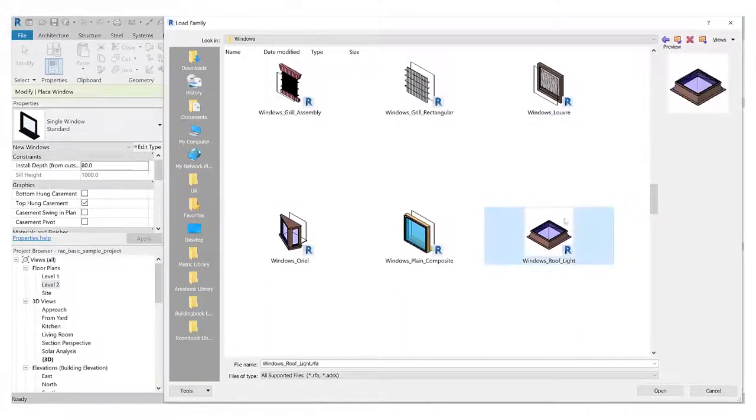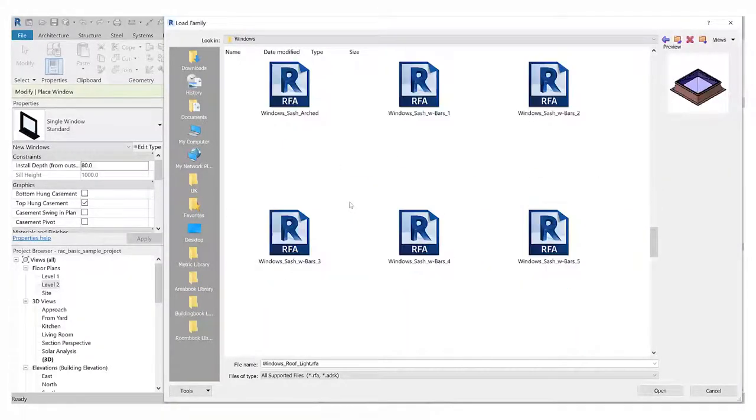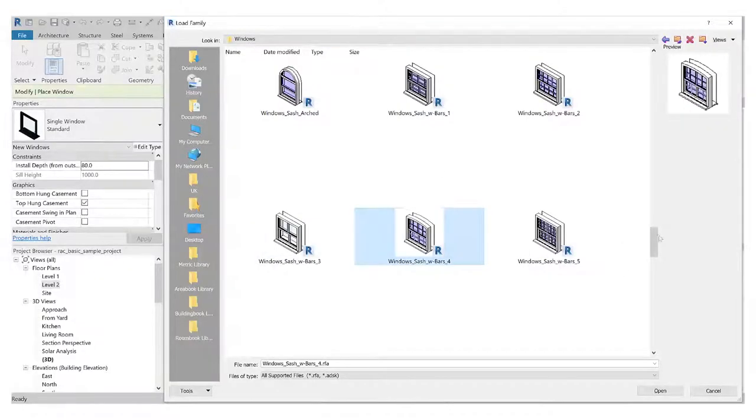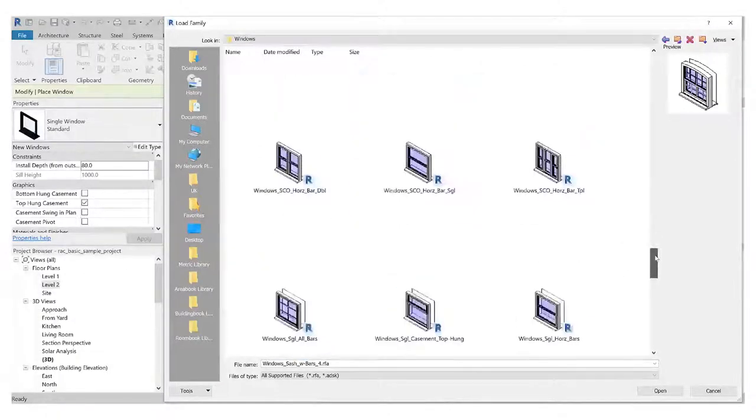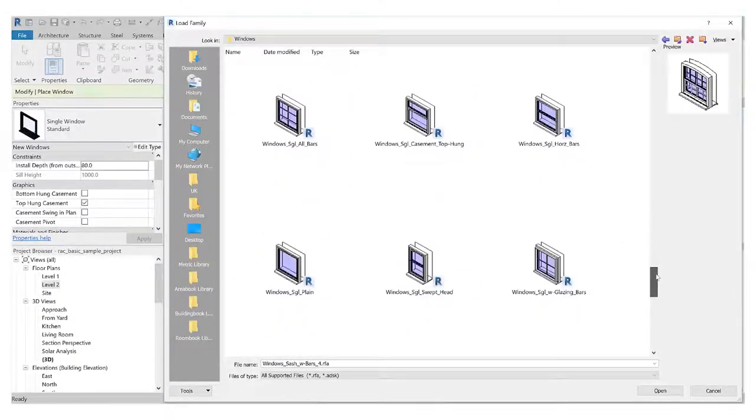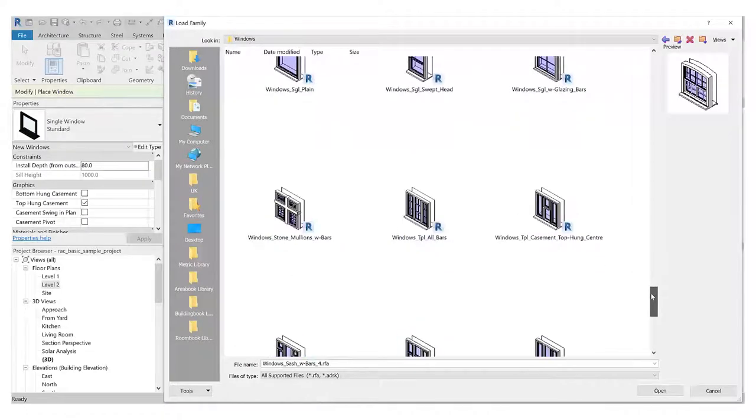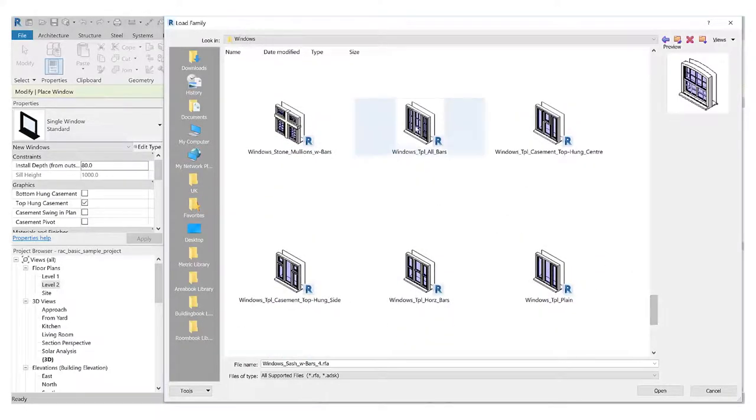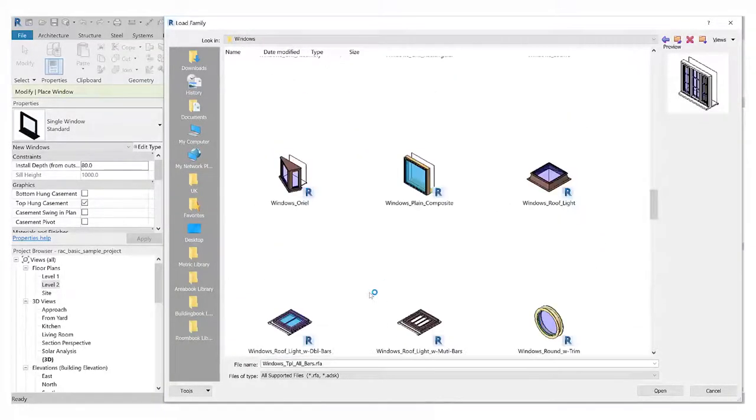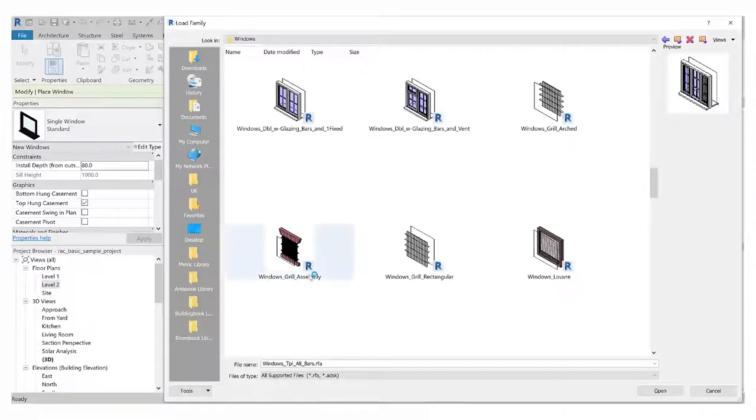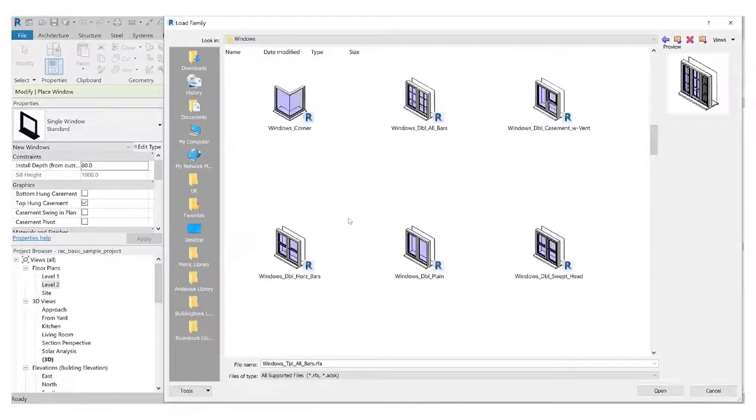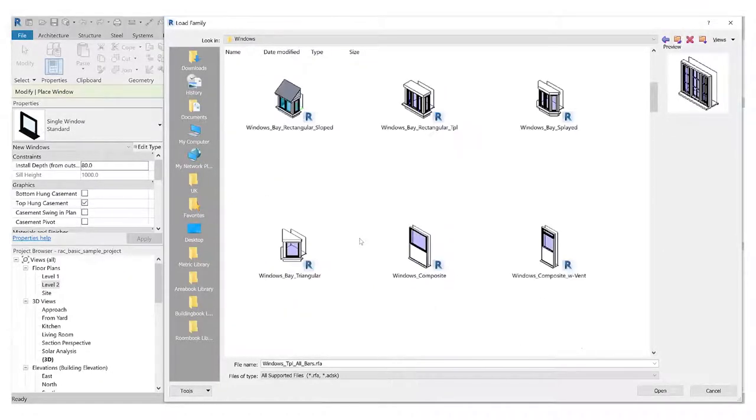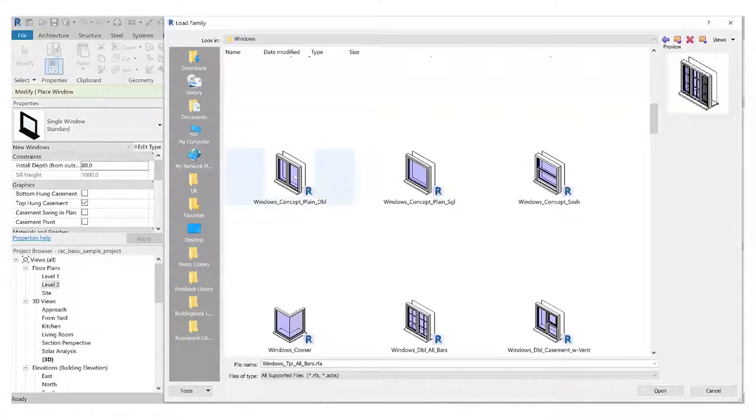So you've got roof lights as well, and you've got fairly traditional look of windows, sash windows with a curved head in them, and lots of different types with glazing bars and triple glazing and stuff like that. I want to choose something fairly simple. Let's go for this double window here.